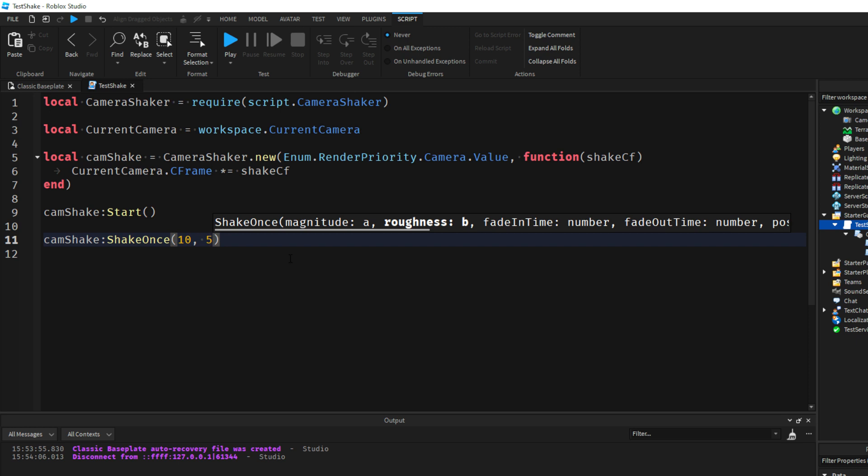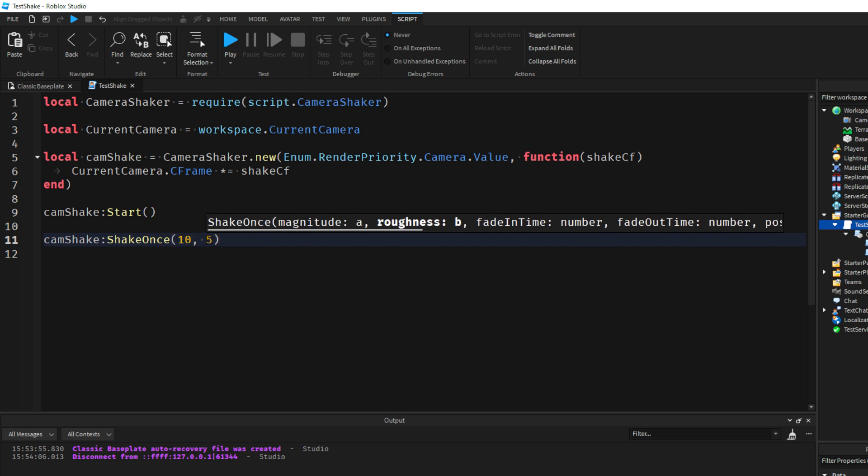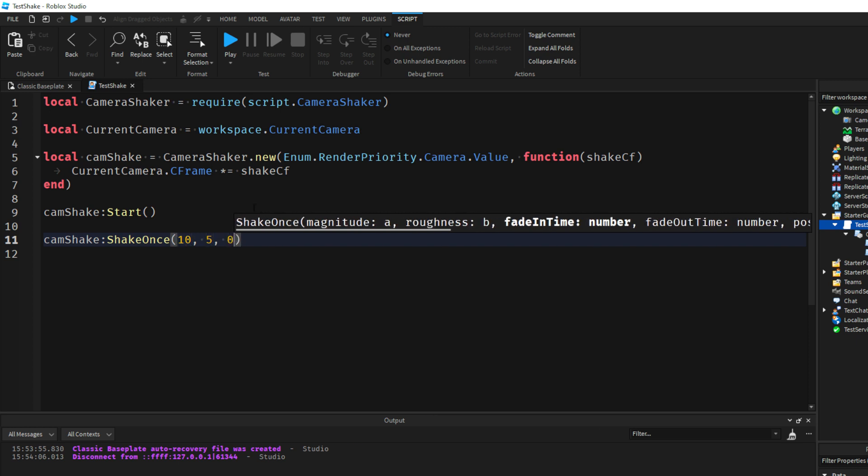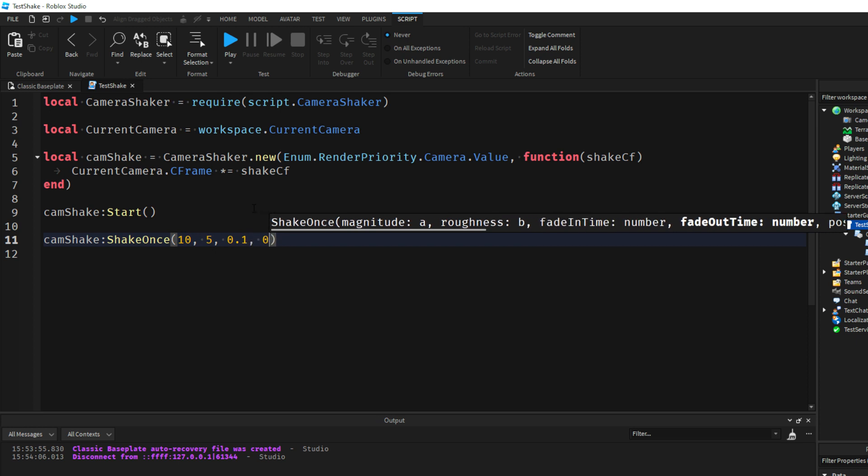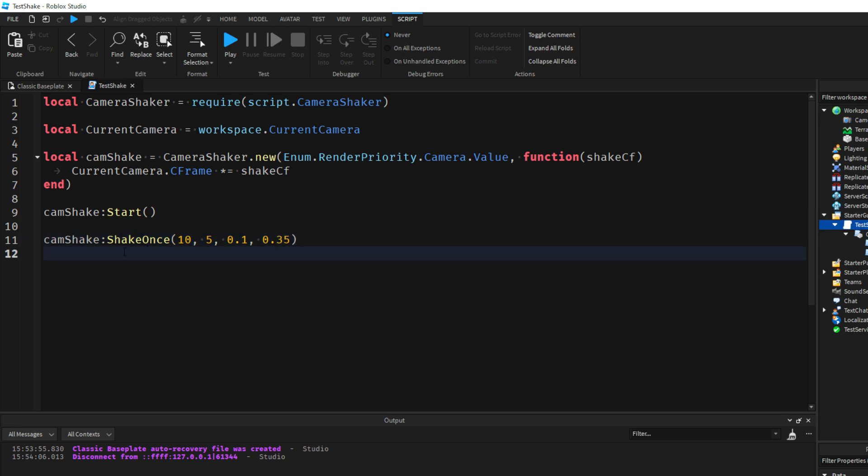So for me I'm going to do amplitude 10, roughness 5, fade in time I'm going to do 0.1, fade out time I'm going to do 0.5. That's optional, you don't actually have to use these. I'll change it to 5.